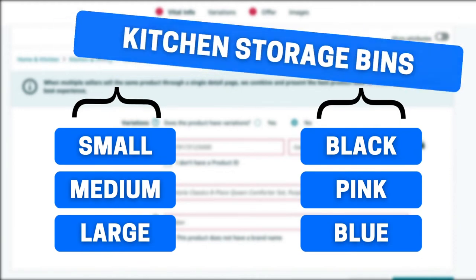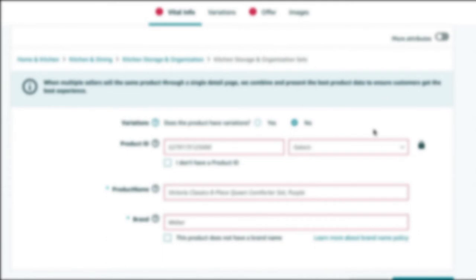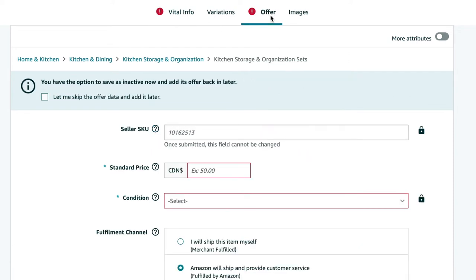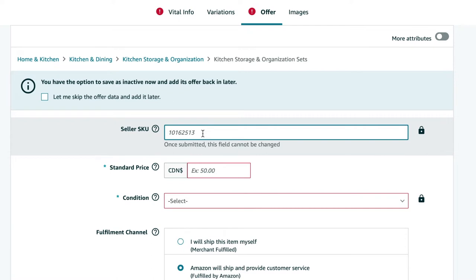So the very first thing we're going to do is give our parent a SKU name. We're doing this first because as soon as we click this product has variations, the SKU name option is going to go away, which is fine if you don't mind your SKU being a bunch of random letters. But to keep your inventory page organized, we want to rename it.